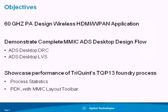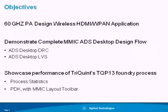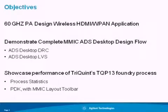We looked at an emerging standard for transmitting high-definition television — much like you have a wireless hub at home for internet access, you would have a similar hub for high-definition television. So we picked this 60 GHz PA. We knew we'd be pushing the technology a little bit, but we also wanted a vehicle for testing out Agilent EEsof's new complete flow — our desktop flow — that has a DRC and LVS component, as well as showcasing the performance of this particular process.